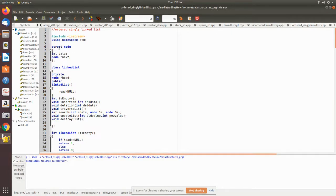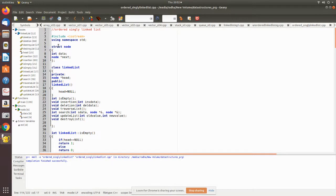The structure is defined and given the name 'node'. Inside it we have two fields: one is the data field and another is the reference field, that is the address field, which is of subtype node again. Next, we declare a class called LinkedList where we make a variable of type node. We declare head as a pointer of subtype node, which we have already defined as a structure data type.